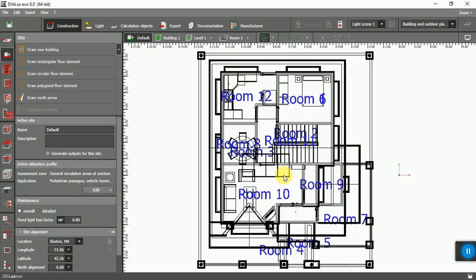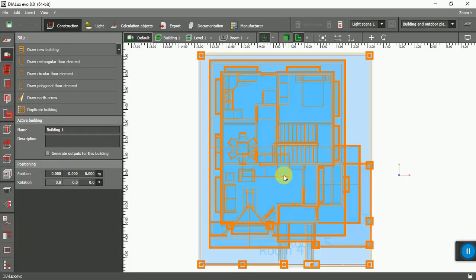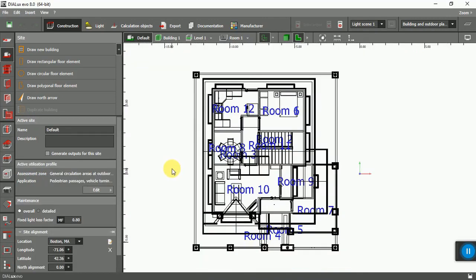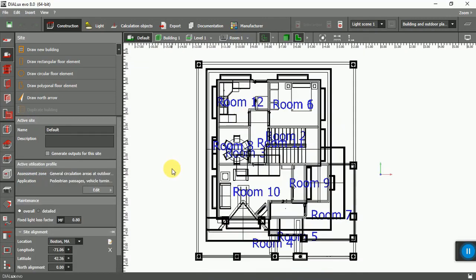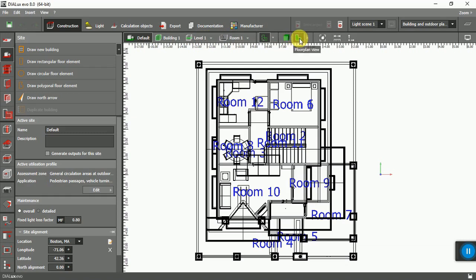That's it. That's the project that we created in Revit, and now we have it in Dialux and it's ready to calculate the lighting.